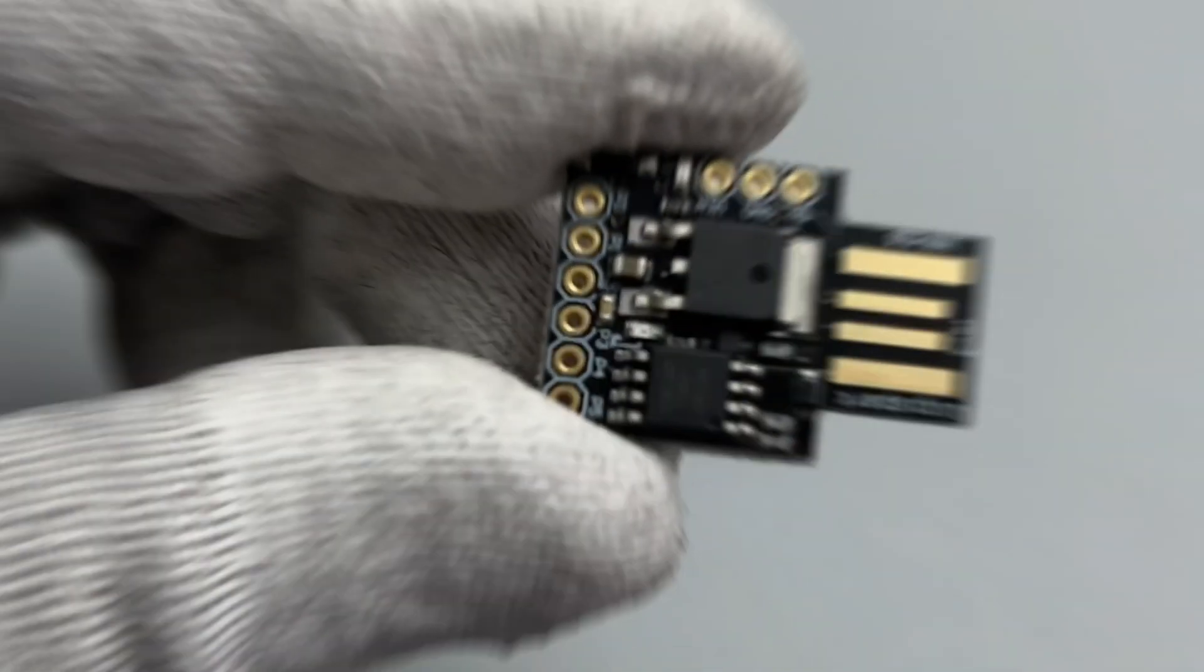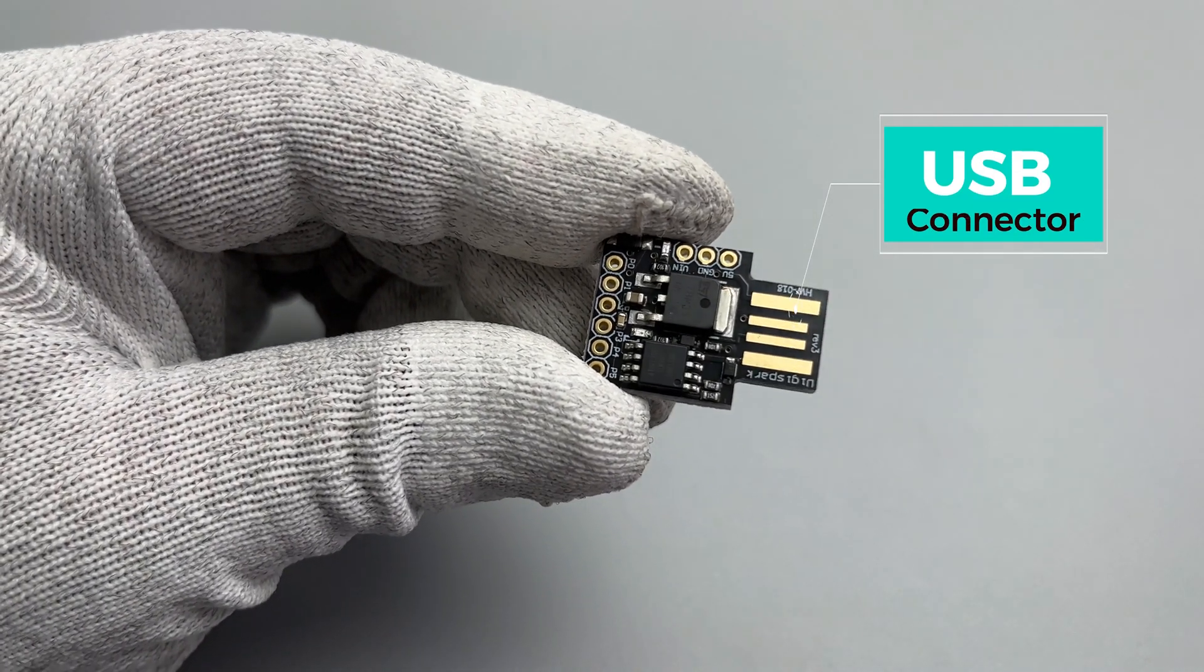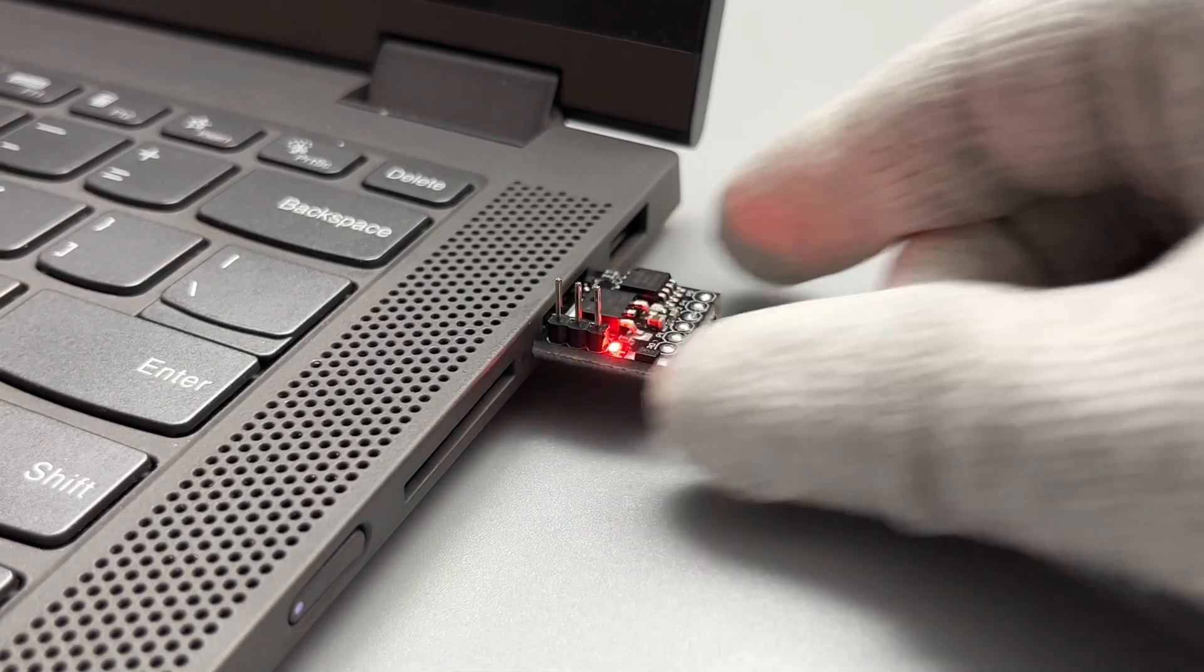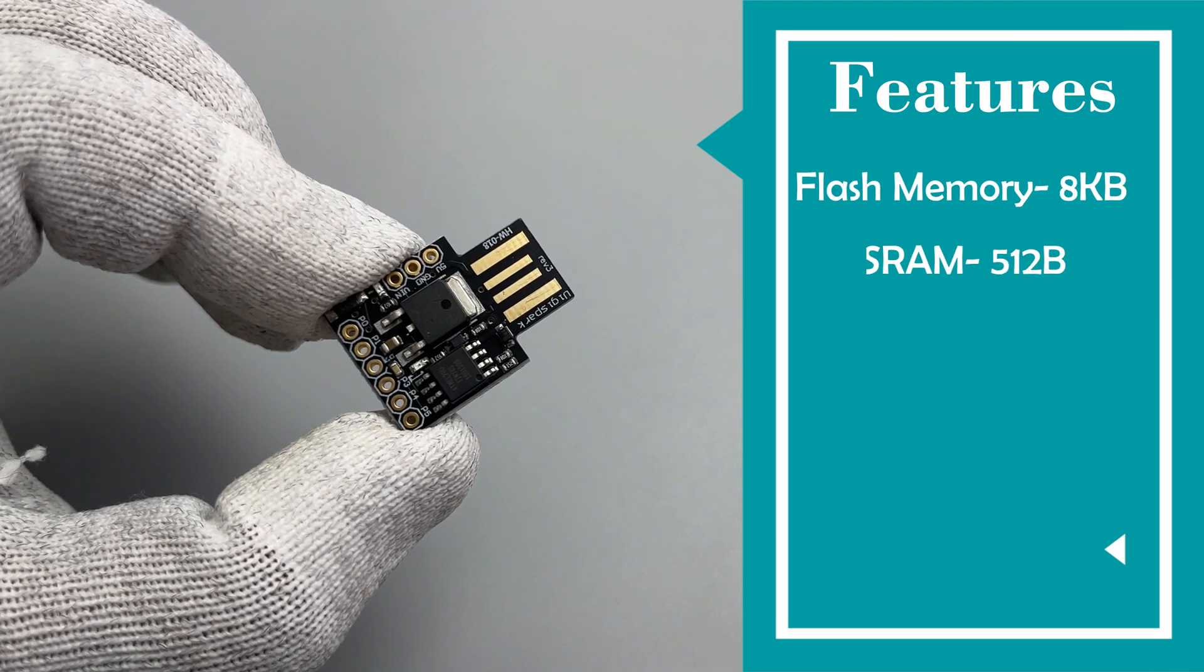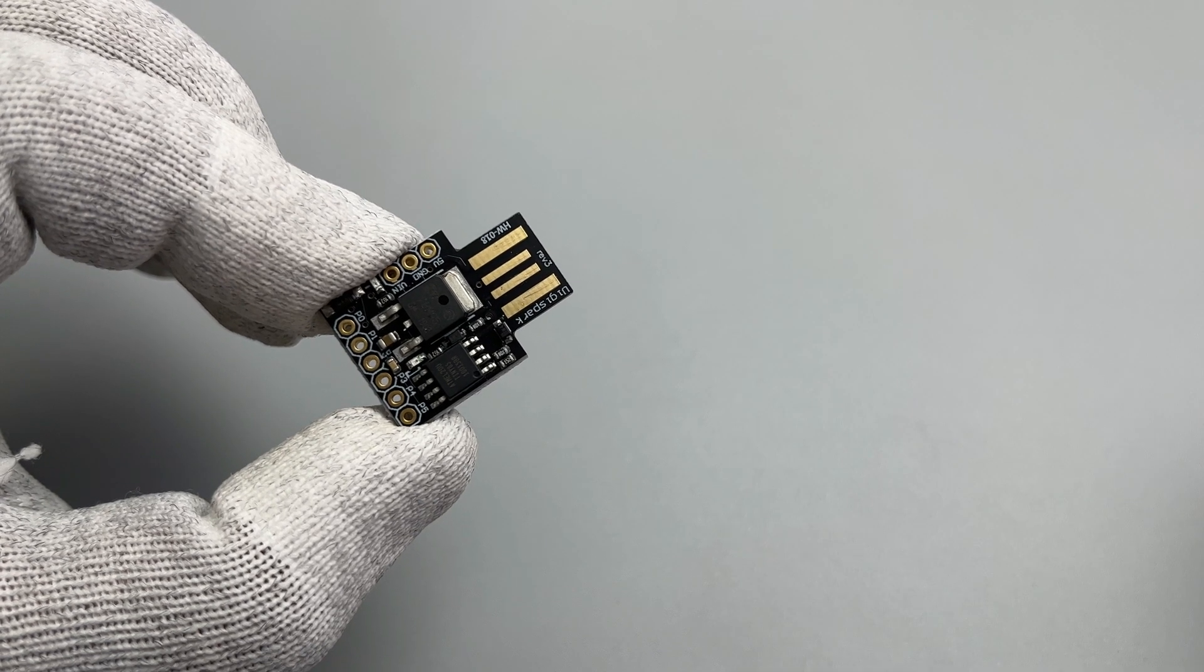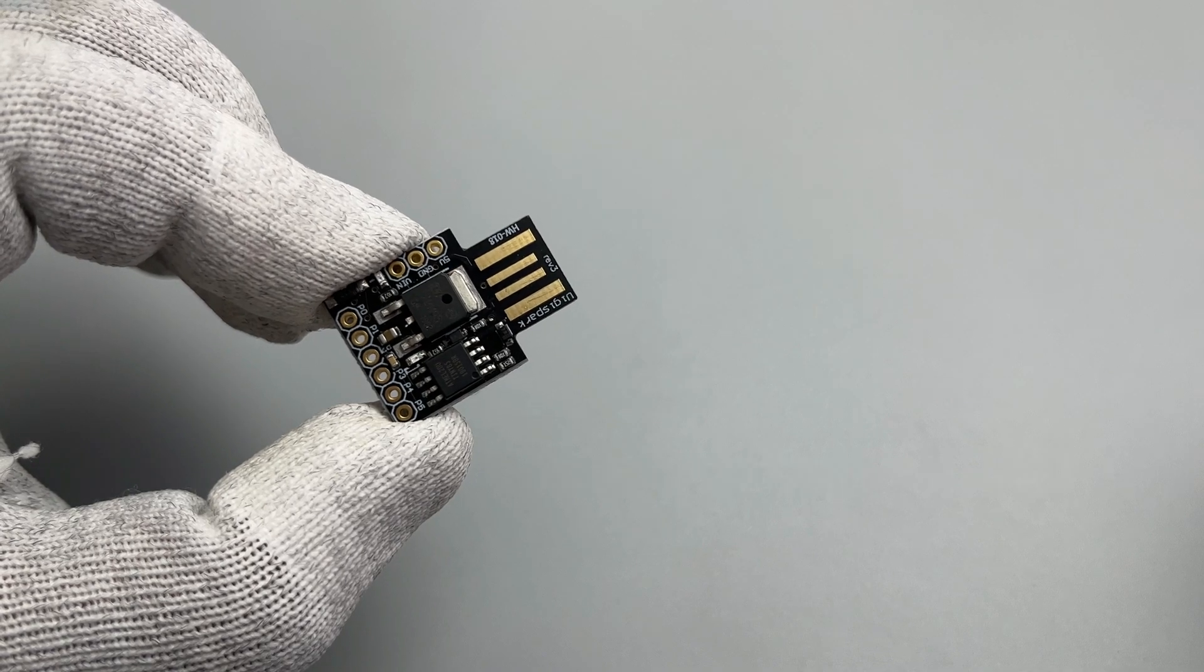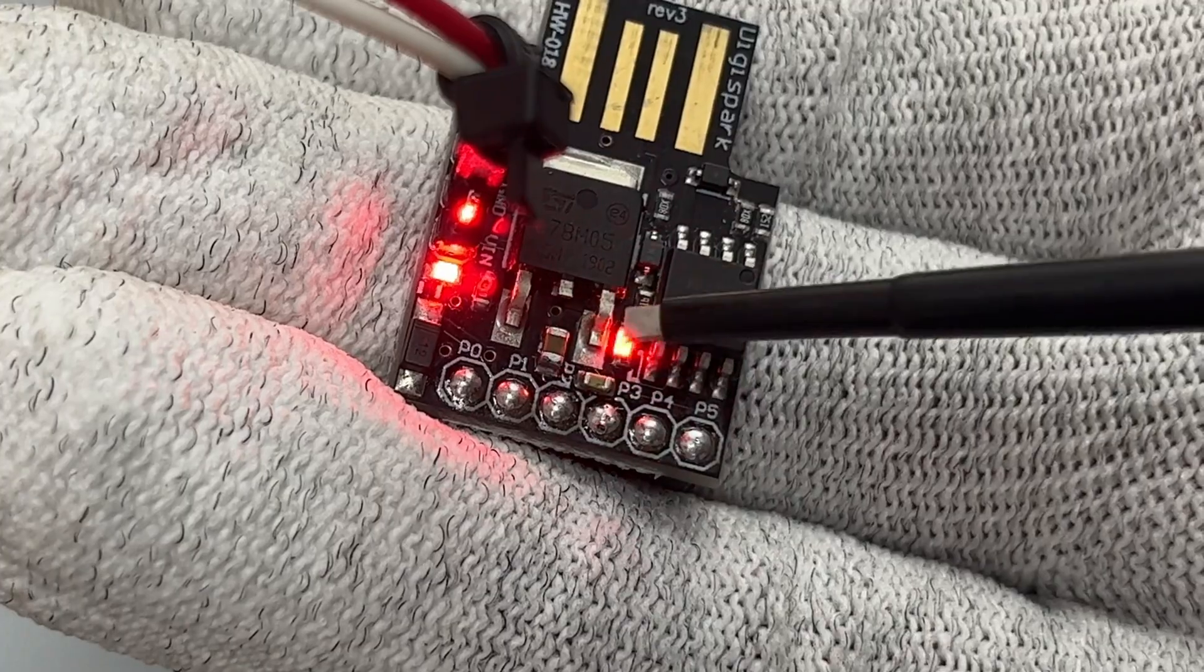First things first, there is a built-in USB connector. That means you can directly program the ATtiny85 using Arduino IDE. It has 8KB of flash memory, SRAM and EEPROM of 512 bytes each, 6 digital pins and 4 analog pins. Due to the onboard 5V voltage regulator, it supports input voltage between 7 to 35V. There is also a built-in LED connected to digital pin 1.